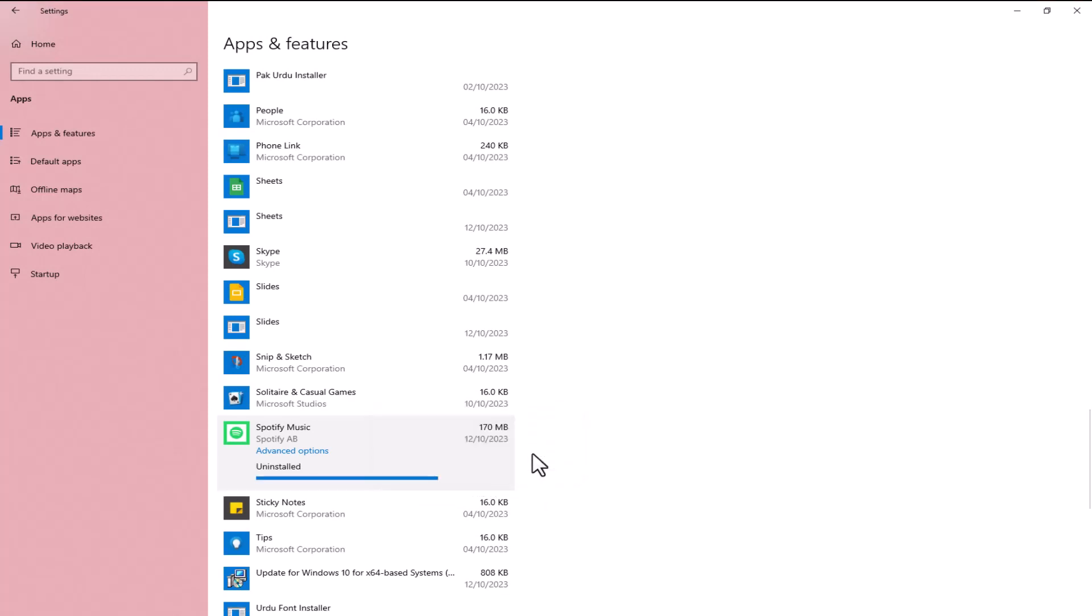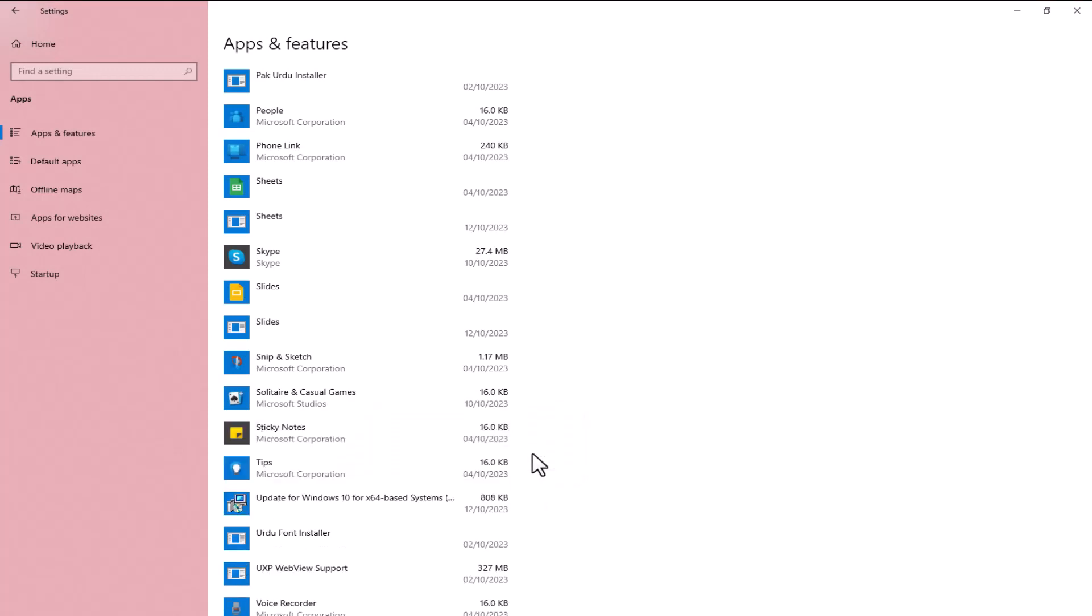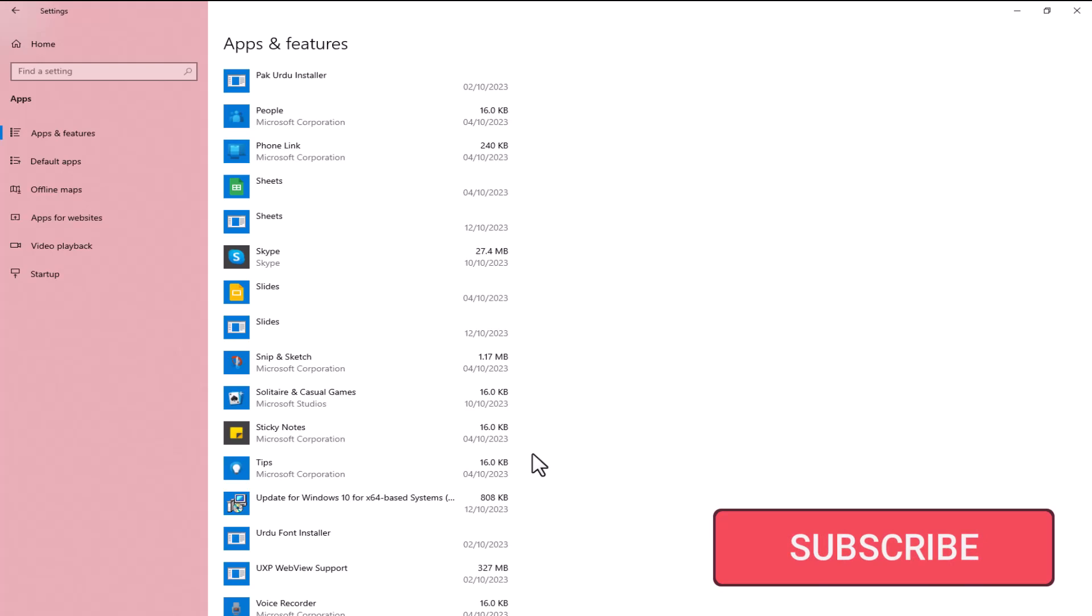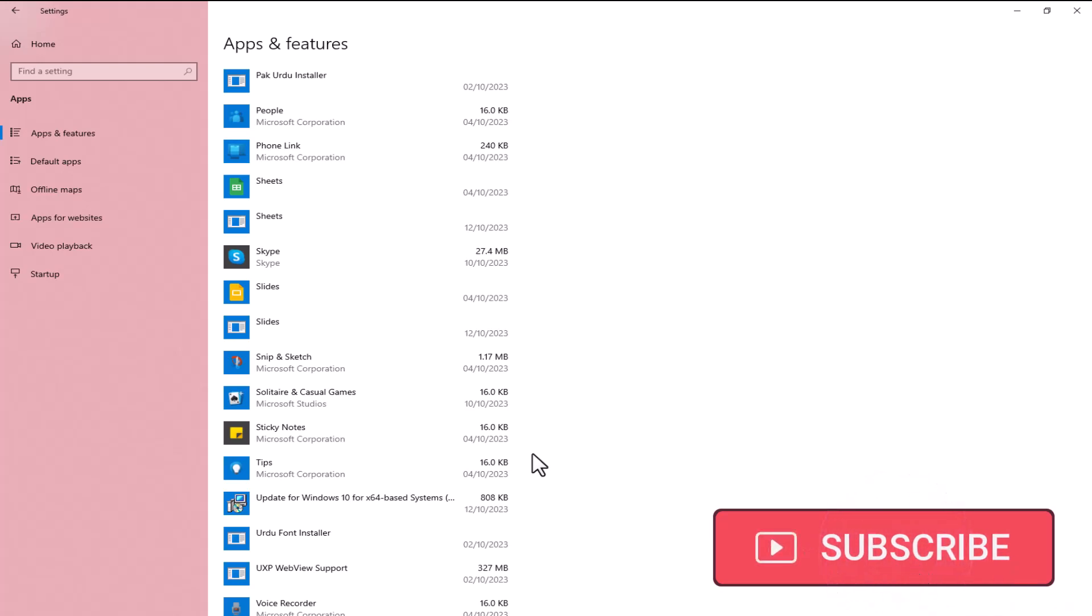And there you have it. Uninstalling Microsoft Store apps is a breeze. If you found this video helpful, give it a thumbs up and don't forget to subscribe for more tech tips. Thanks for watching.